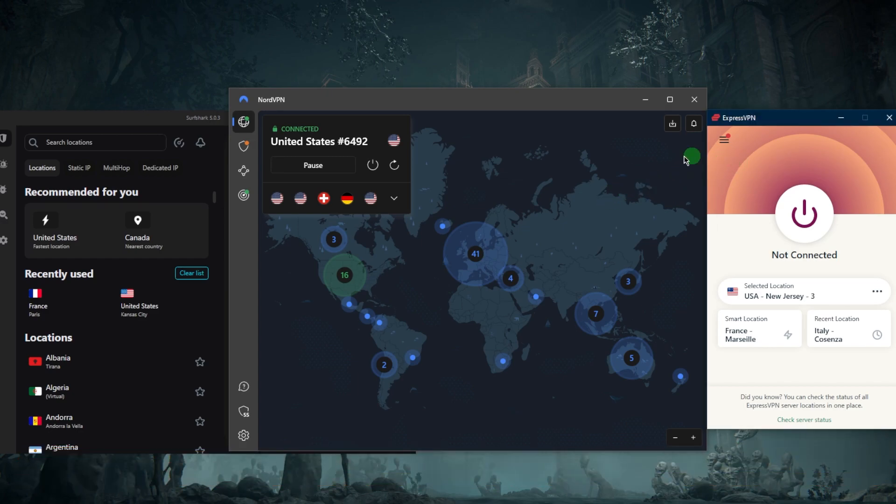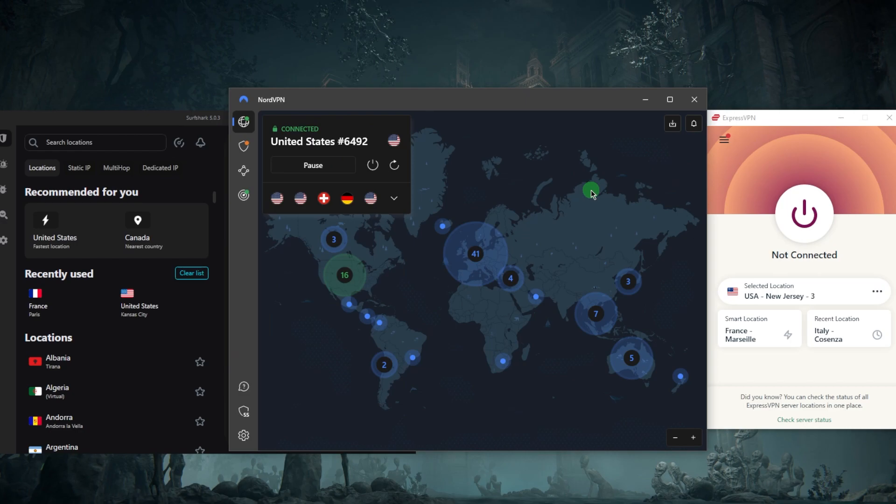Okay, so we've got Express, Nord and Surfshark. Now, are they better than Nord? No, not necessarily. Is Nord worse than them? No, absolutely not. They all serve a different purpose. And that's exactly what I want to talk about today.